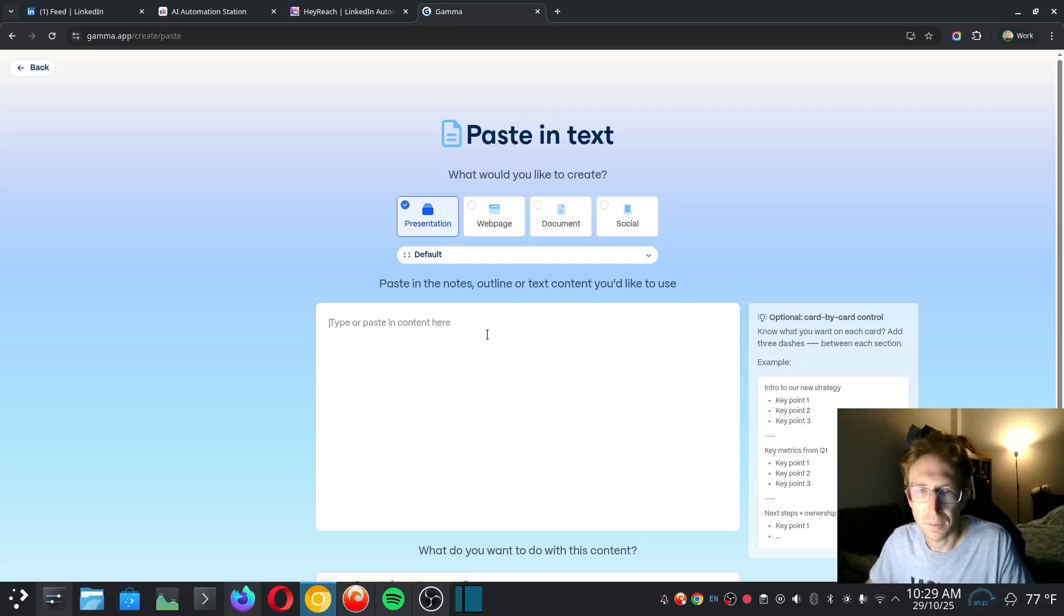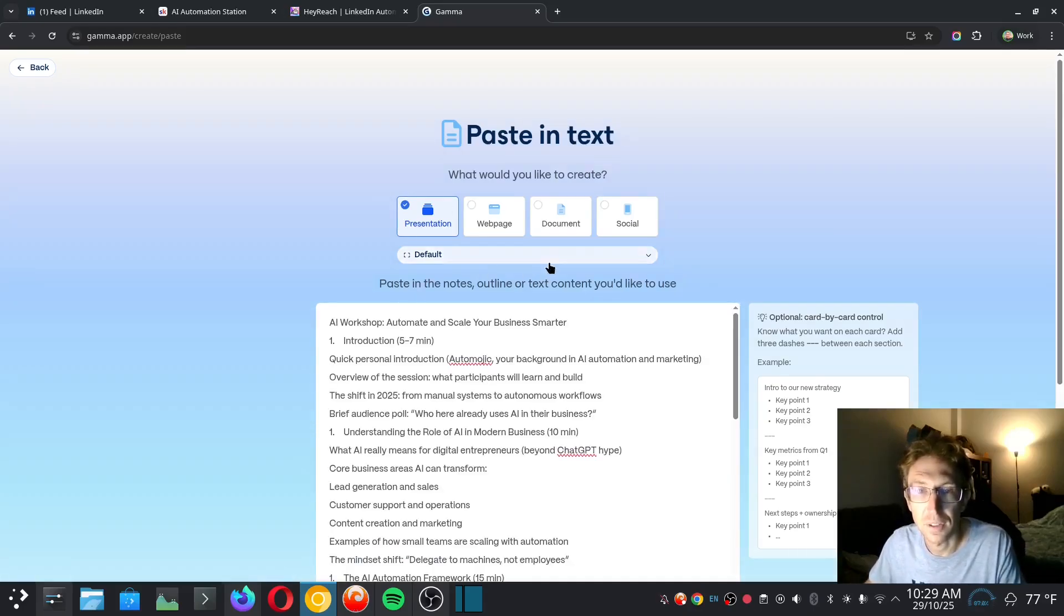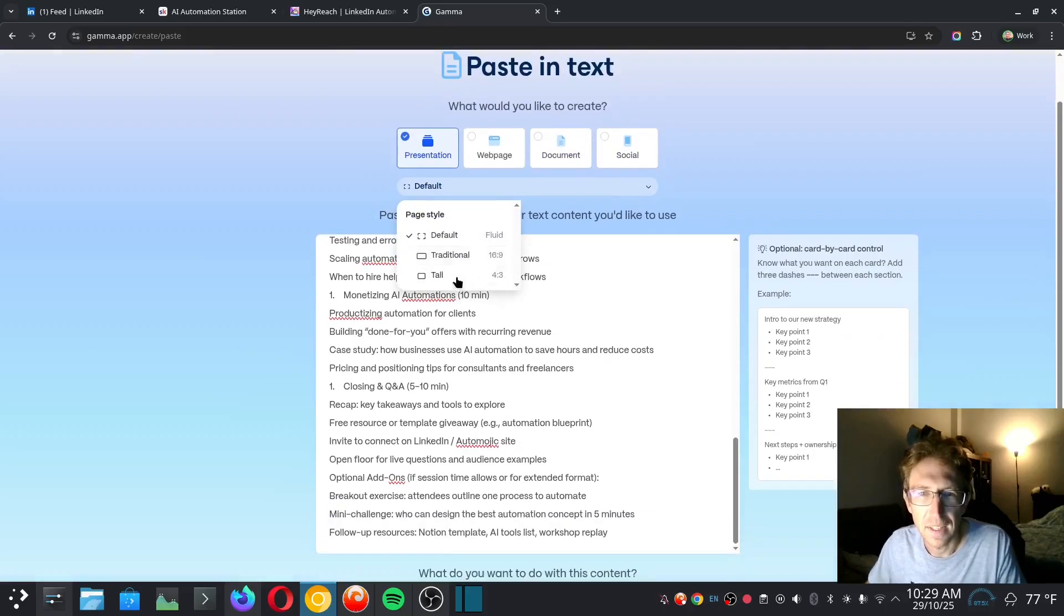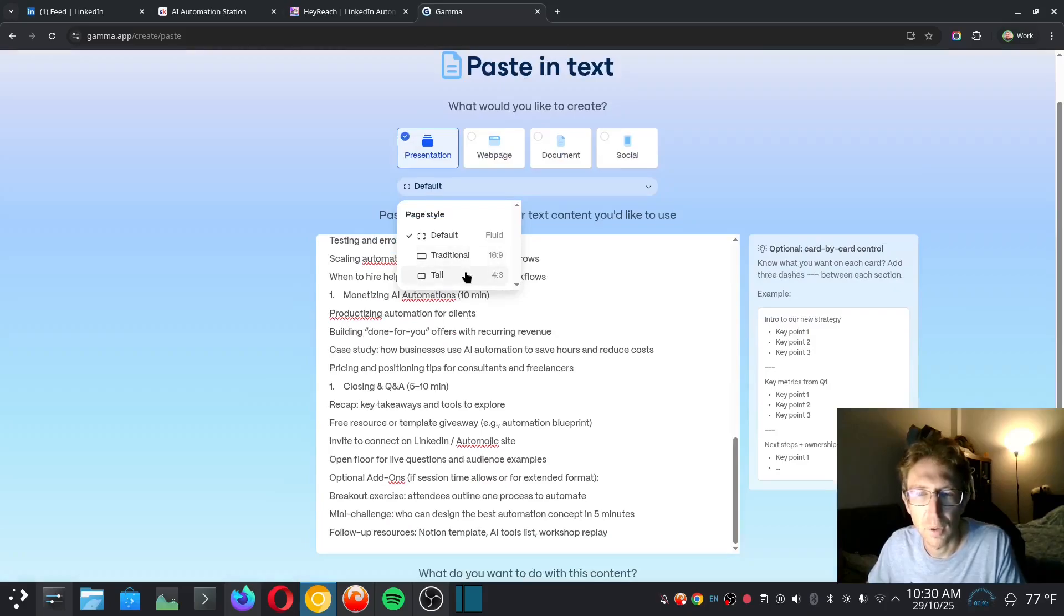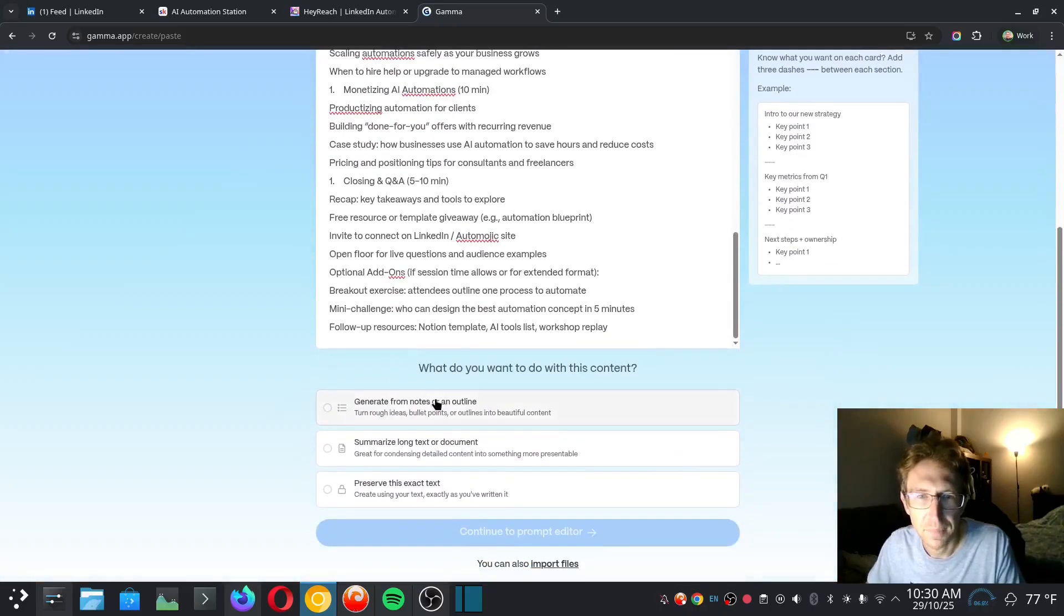So that's what we're going to do here. I'm going to take that outline that we've already generated using ChatGPT. I'm just going to choose Presentation. And then we can choose the format here as well: 16 by 9, 4 by 3, or Fluid. I'm just going to use the default Fluid format.